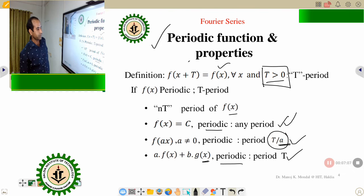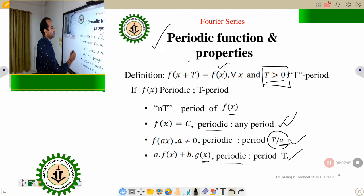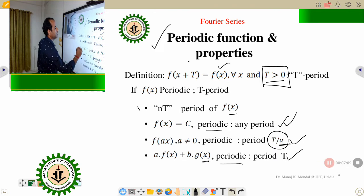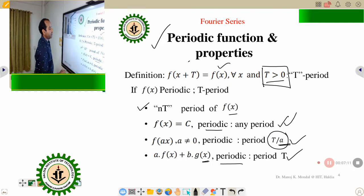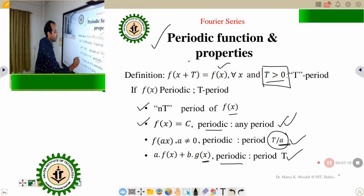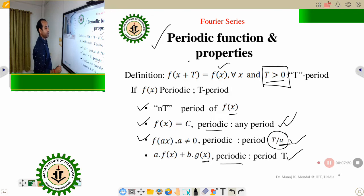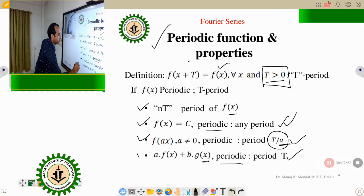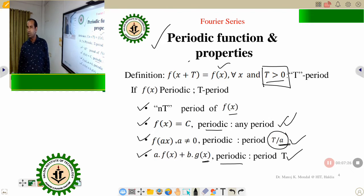So we now have four properties: nT is a period of f(x); a constant function is periodic; f(ax) is periodic with period T/a; and a·f(x) + b·g(x) is also periodic.